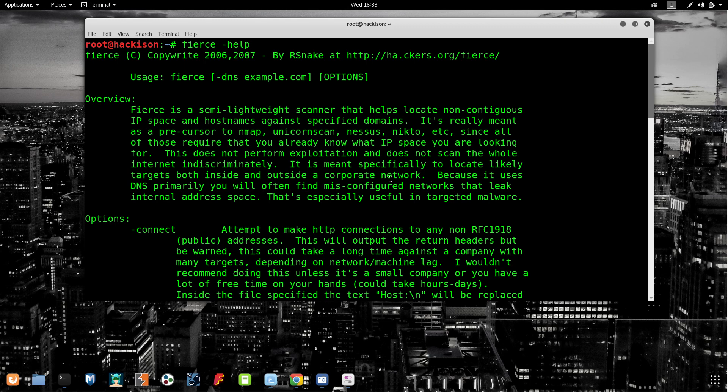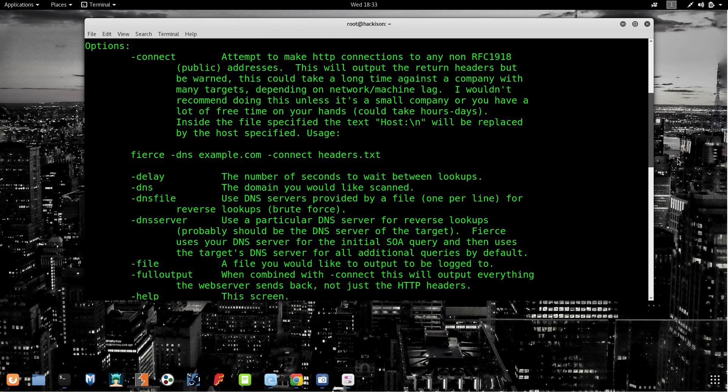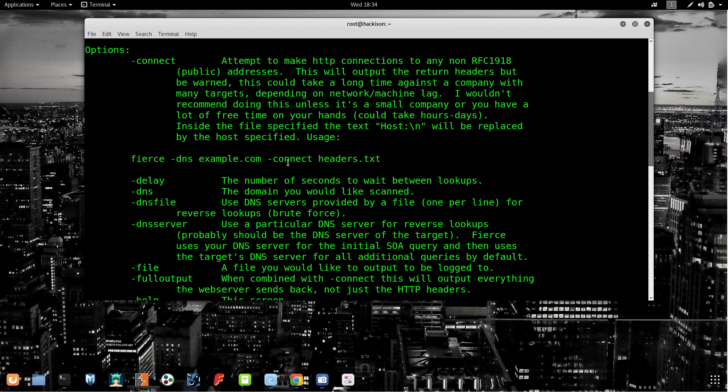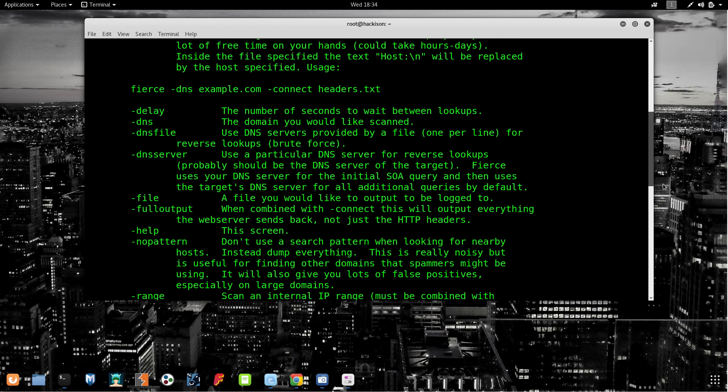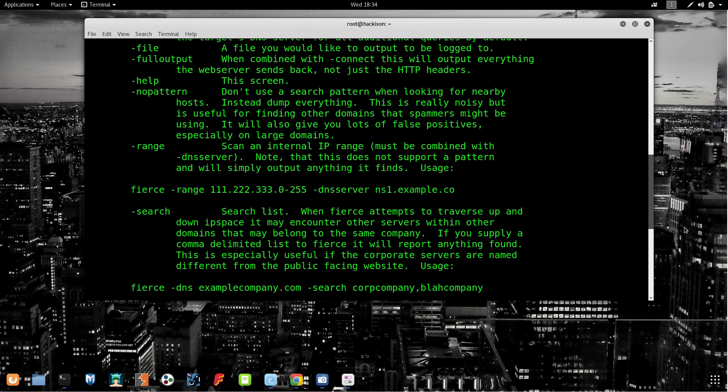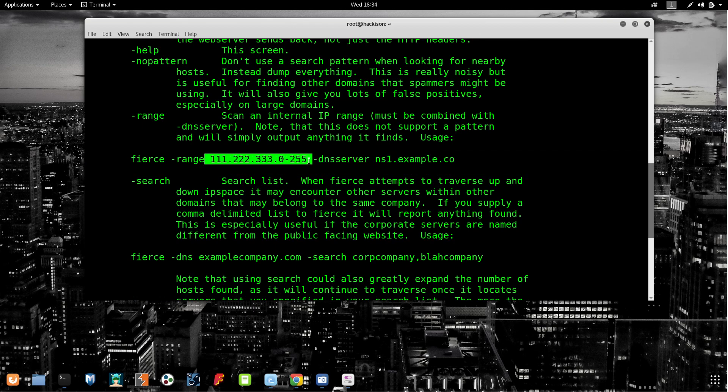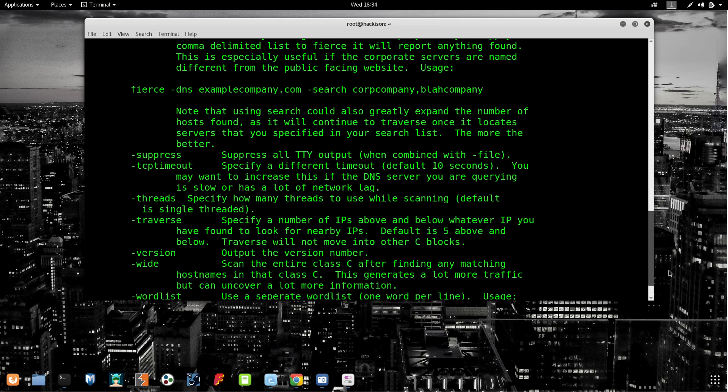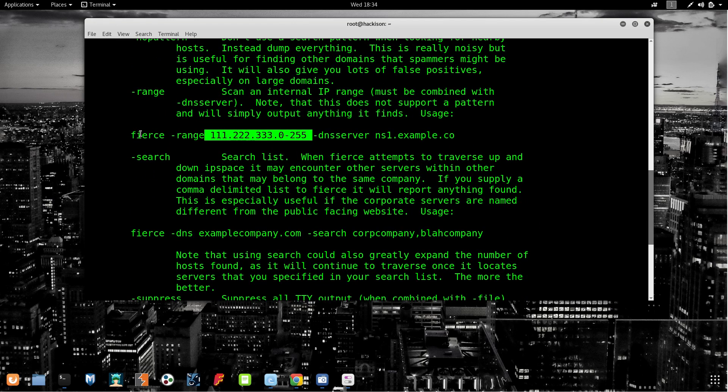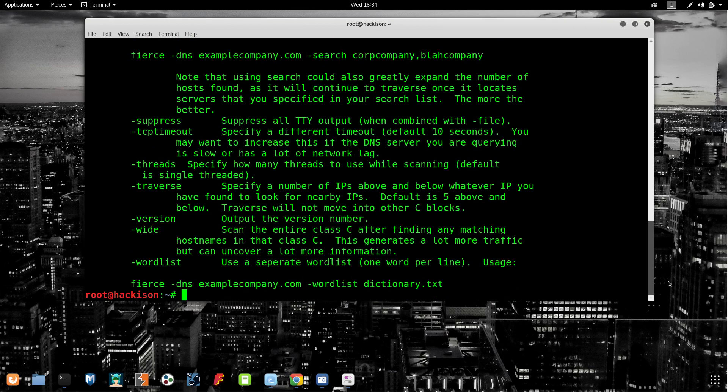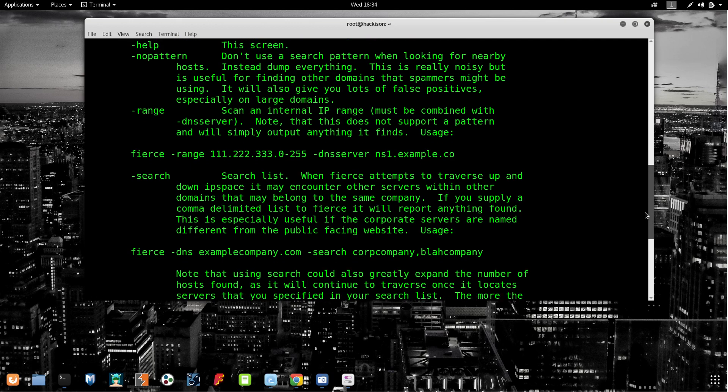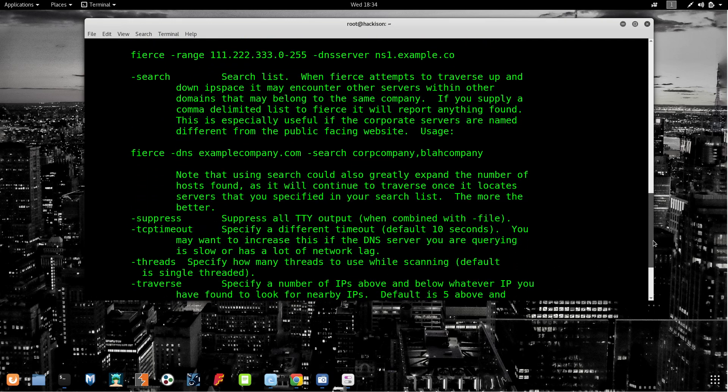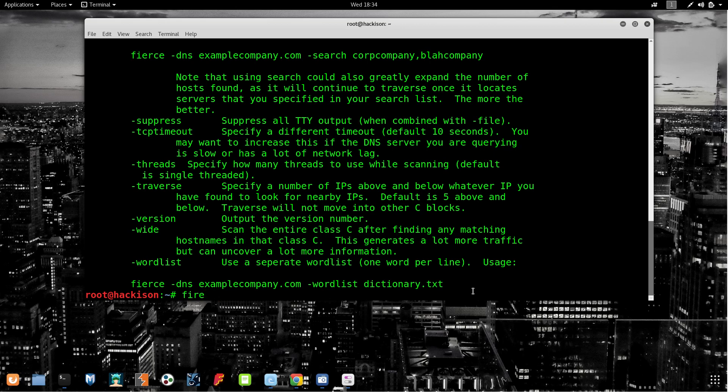There are some options available like connect to make HTTP connections. The next is delay DNS. We will be using DNS for subdomain lookup. If you are free enough, you can try these things. You can check the range of DNS servers. These options are pretty cool. This subdomain tool is much more useful when compared with third-party tools.